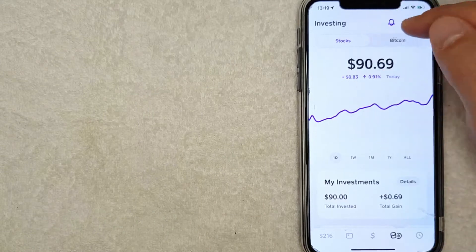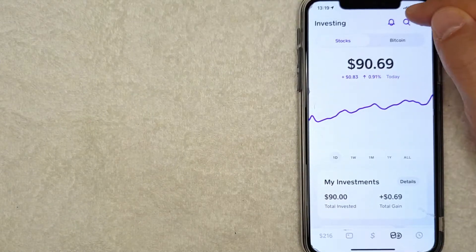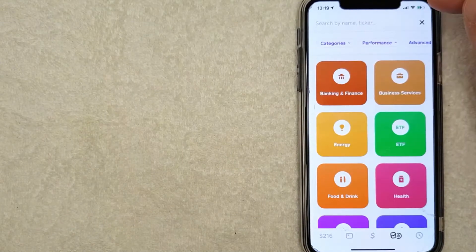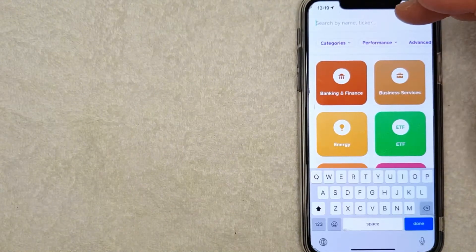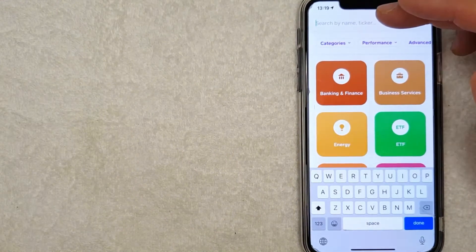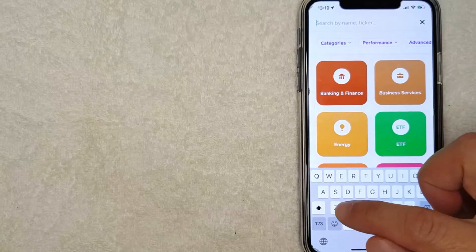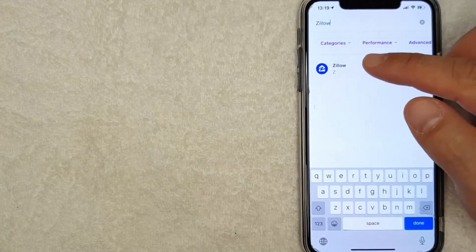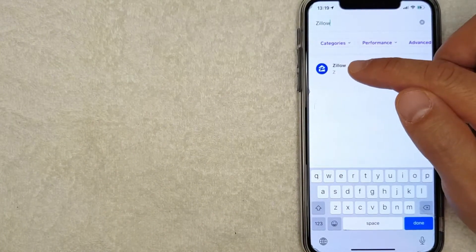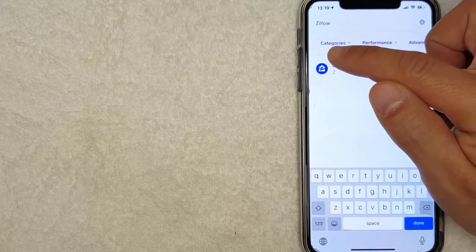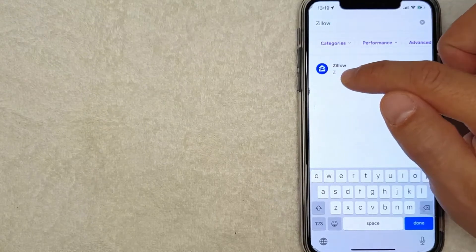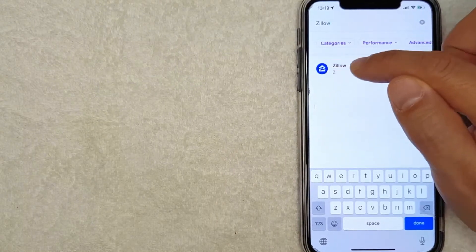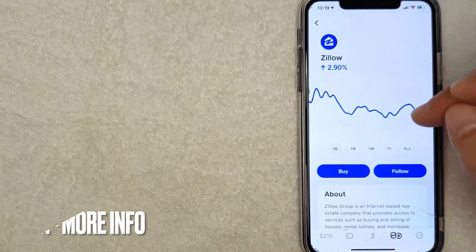you want to click on this search icon here on the top right. Once you click there, it's going to bring up a search bar and you can easily just type in Zillow, or you can type in the stock ticker Z. Either way, you will see the Zillow icon right here. Go ahead and just click there and